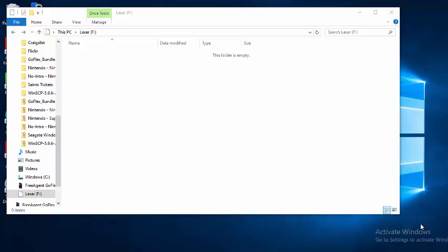First we're going to go to our desktop computer that we're going to be pulling the games off of. I'm using a Windows machine and we're looking at Windows Explorer. I have it pointed at my USB thumb drive which is labeled Lexar.